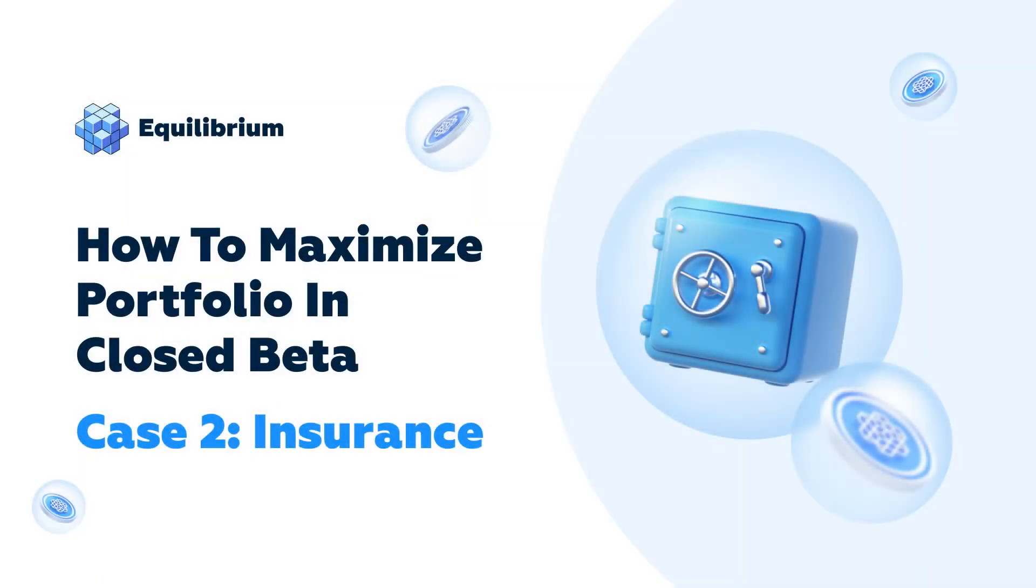Welcome to our second video in our series about the Equilibrium application and what you can do within our platform during the beta. Today we're going to cover the insurance pool.